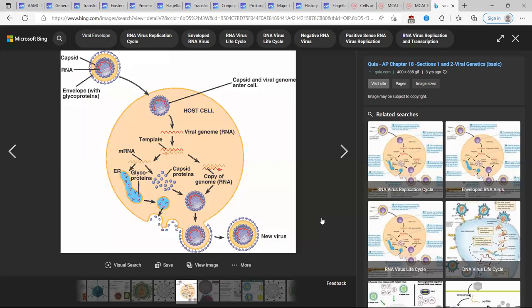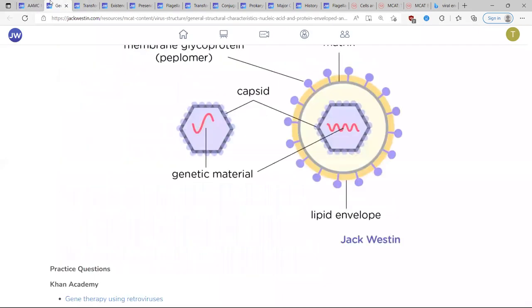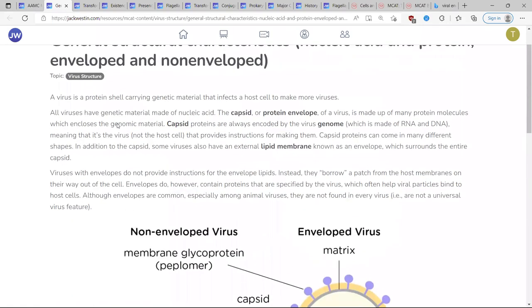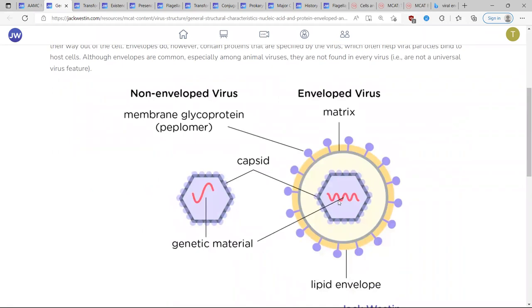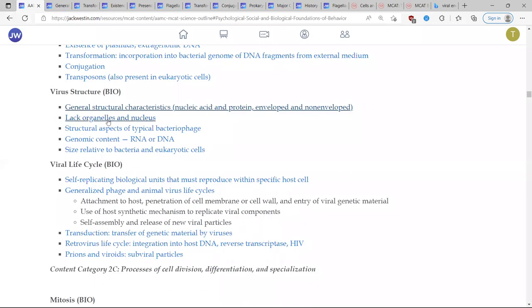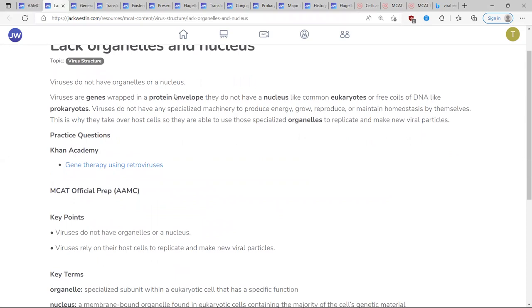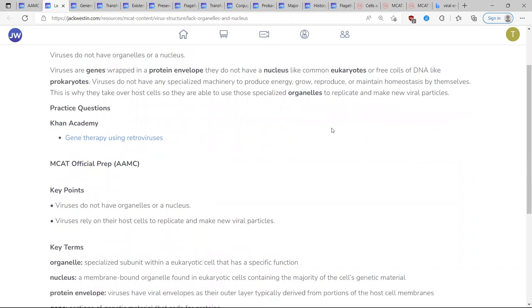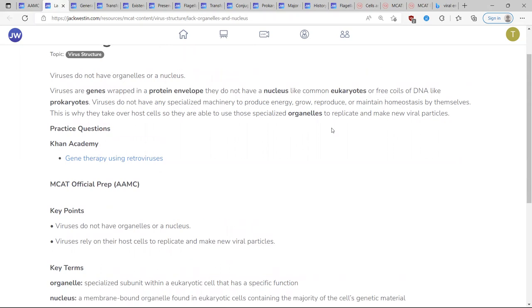Viral structures just have a protein capsid and their own viral RNA — no nucleus, no chromosomes, no organelles. They are literally just DNA or RNA in a protein packet.